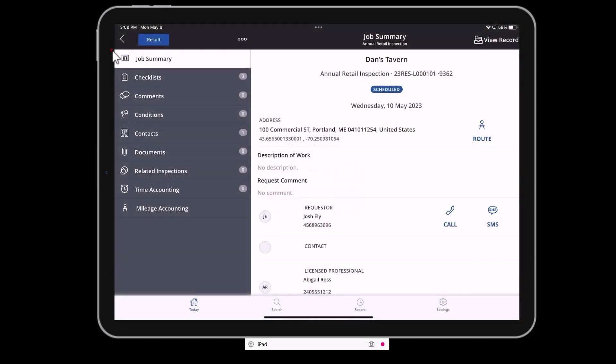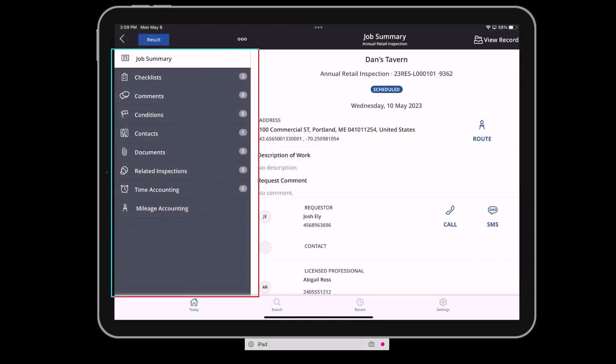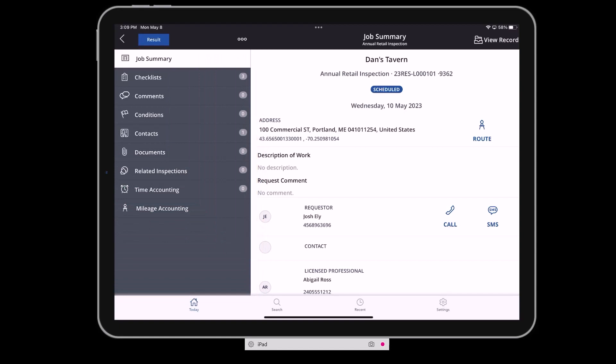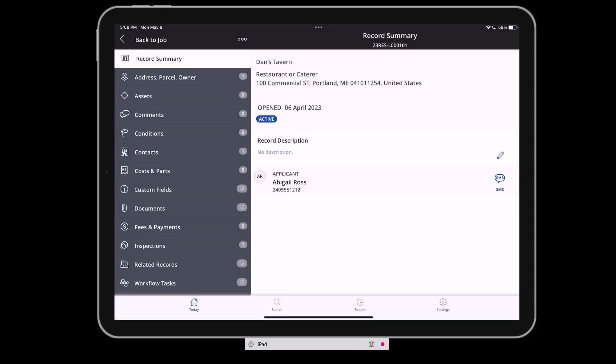When they arrive on site, they can drill into the job details to view more information, including all of the supporting detail within the record.